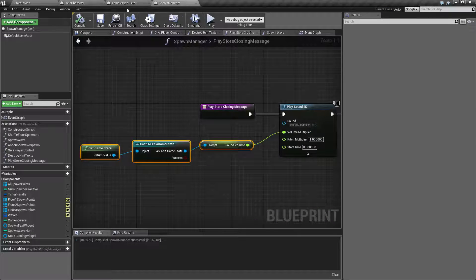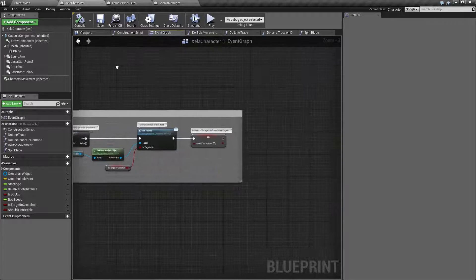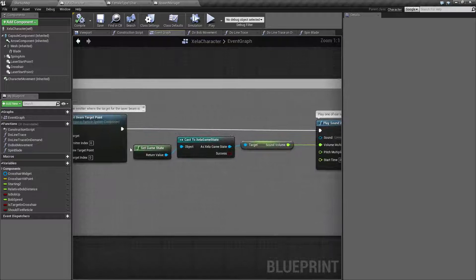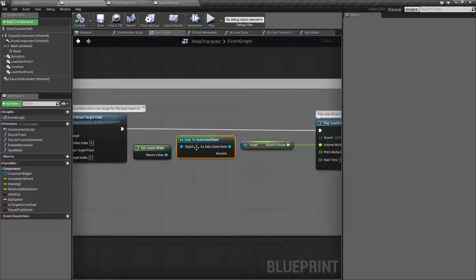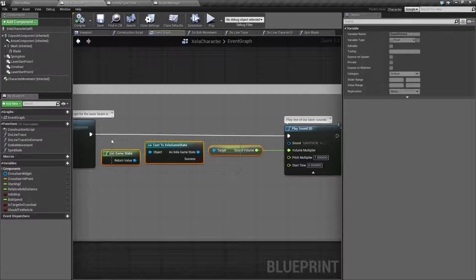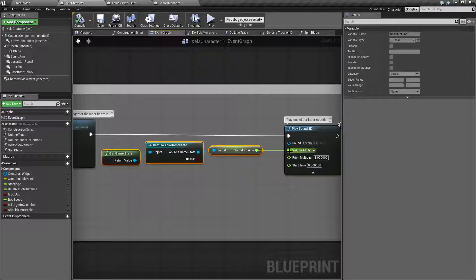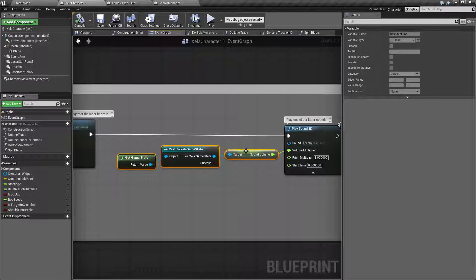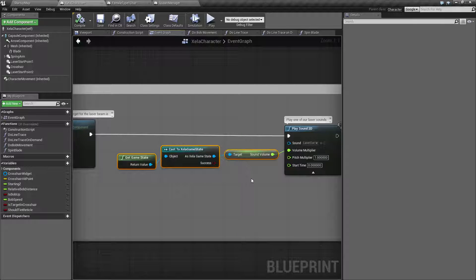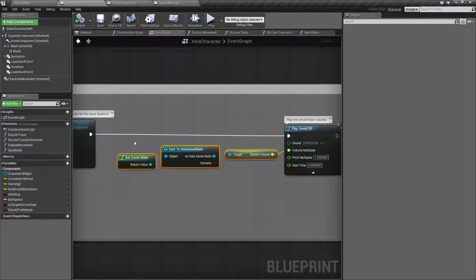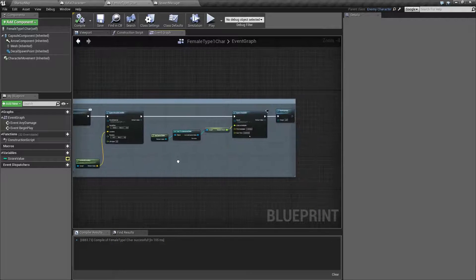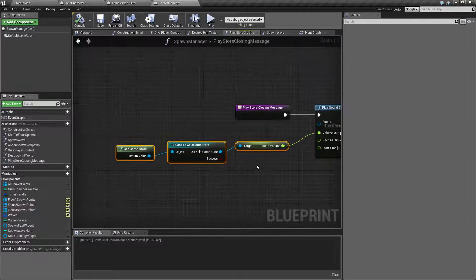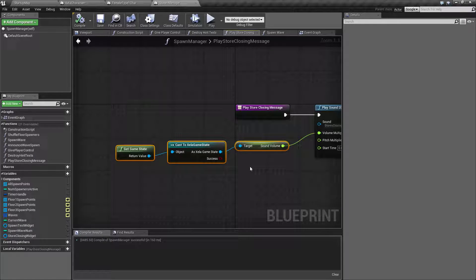So macros are handy when you have something that does the same thing more than once. In this case here I have get game state, cast it to my specific game state, and then get the sound volume. And then I'm using that to whenever I play a sound to adjust the sound appropriately so that way if you adjust the sound in the settings it's gonna go ahead and use this universal variable I have, adjusting as needed and it'll play the appropriate sound volume. Now this is something I use more than once. As you can see I use it here, I use it here which is right here, and then I use it here. So I use it in three different places.